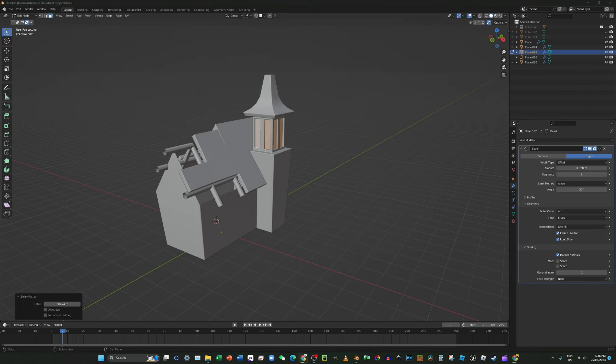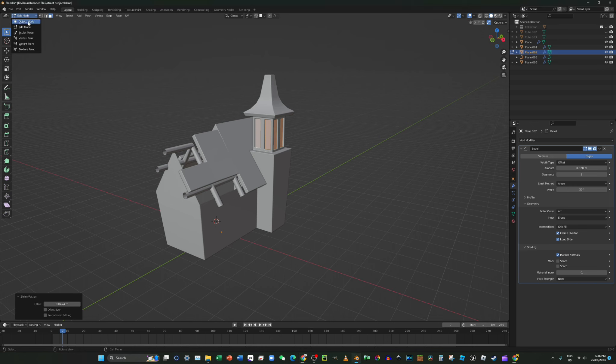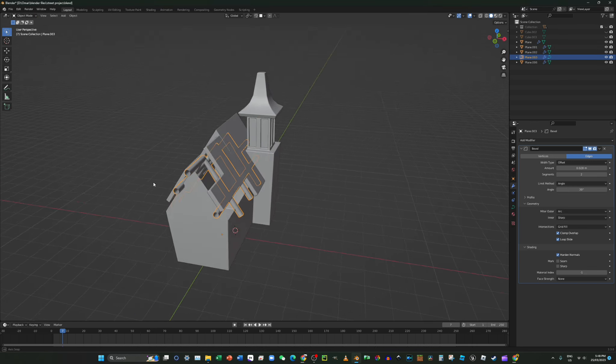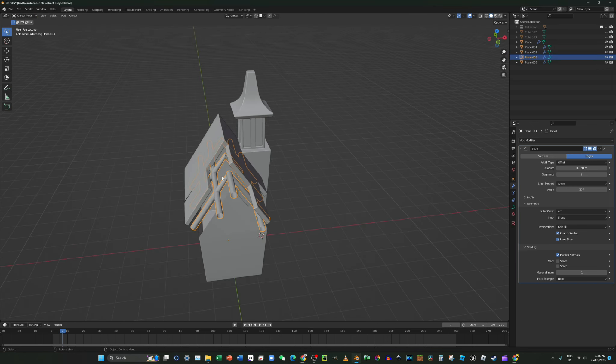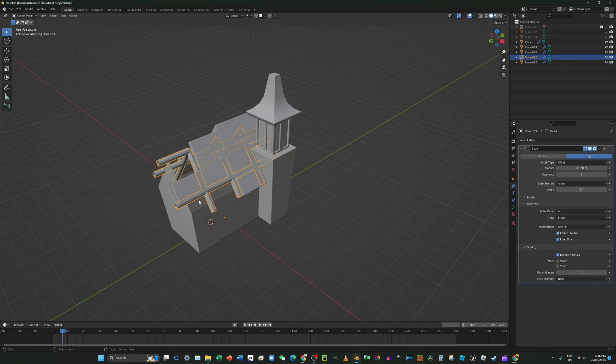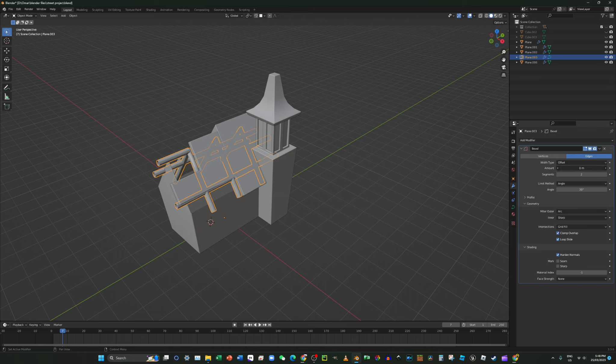With the beveling, so let's reduce the amount so we don't get this. And now, because we did the bevel for all this, it also had the bevel, so let's reduce that amount.